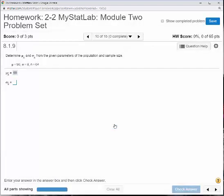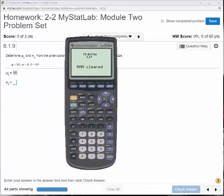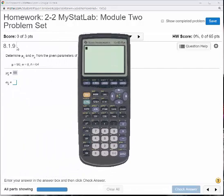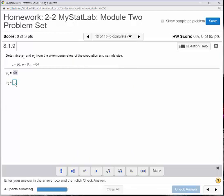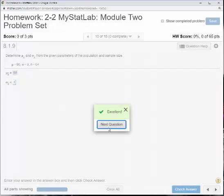Yes, we got it. Now, what is sigma x-bar? Well, sigma x-bar: you take the population standard deviation, which is 8, and divide that by the square root of the sample size, which is the square root of 64. The square root of 64 is 8, and 8 divided by 8 gives us 1. Alright, we got it.